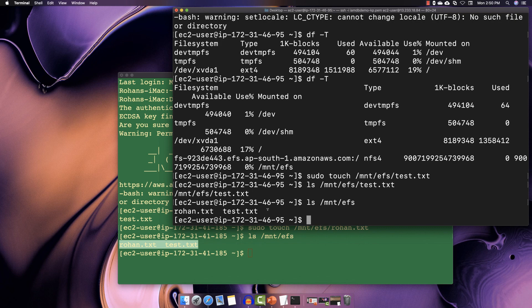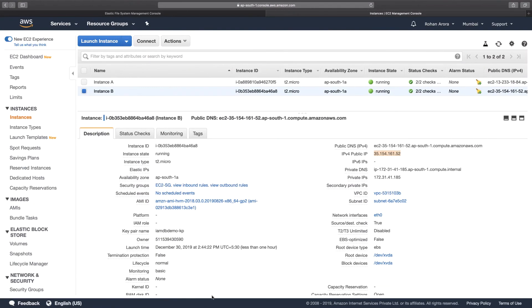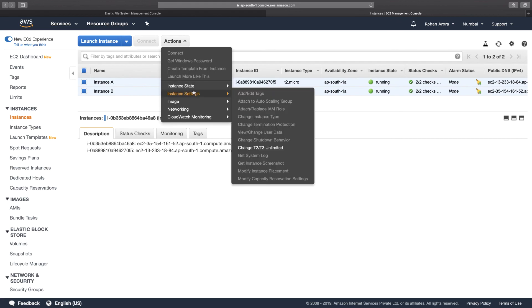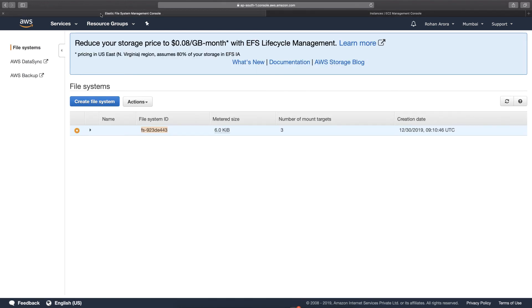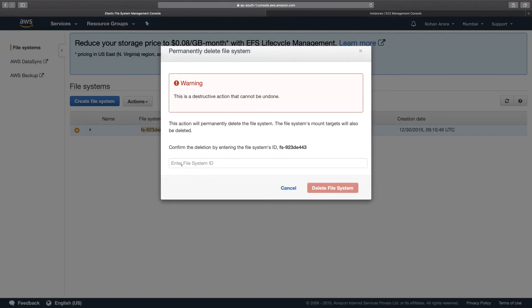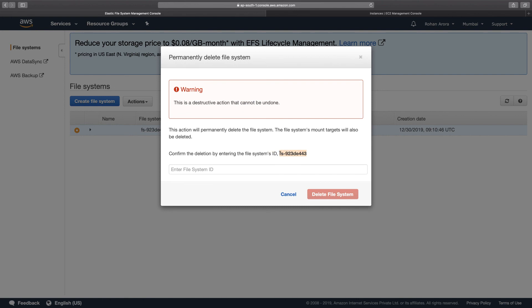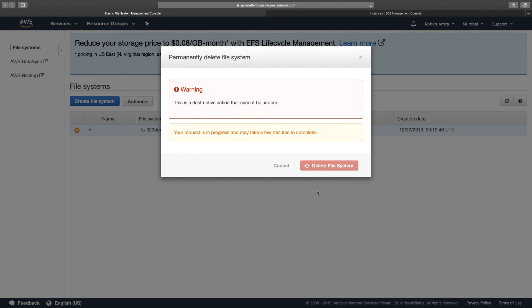That's how you make use of the EFS file system — it's a simple process to understand how it works. Since this is the end of our lab session, go ahead and terminate both instances. Then go to the EFS file system, click Actions, and delete the file system so you don't incur any further charges — especially if you're using a free-tier account for this demonstration. That's all about EFS. Thank you very much.